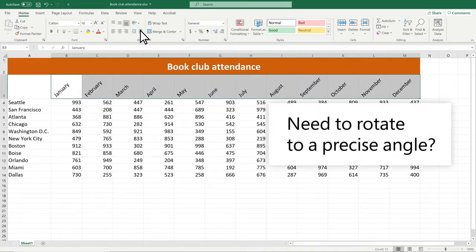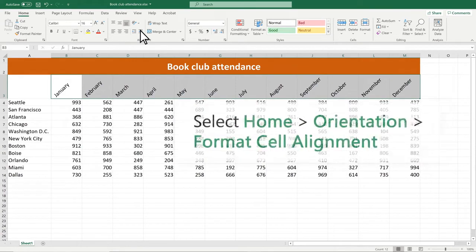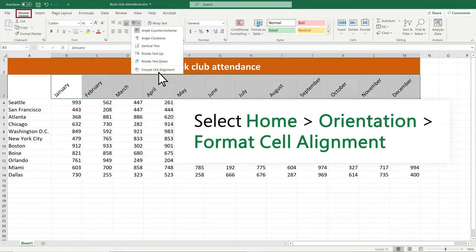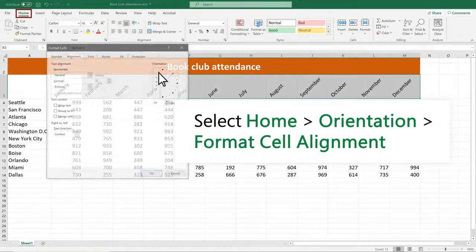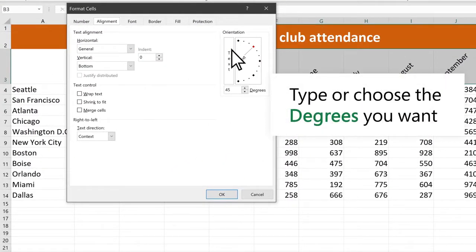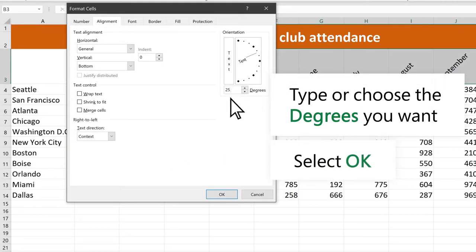Need to rotate to a precise angle? Select Home, Orientation, Format Cell Alignment. Type or choose the degrees you want and select OK.